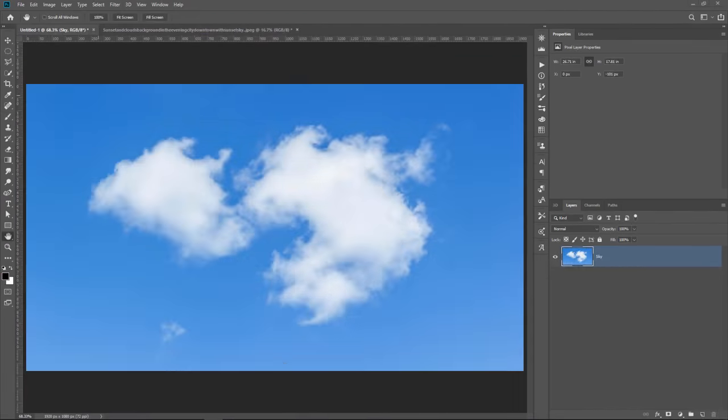We're going to work with this document and it contains a cloud. You can use any photo that you like. You can go outside and take a photo of a cloud with your cell phone. The important thing is to get a cloud that looks sort of like this, a little poofy, circular, not too long, and just open it up in Photoshop.